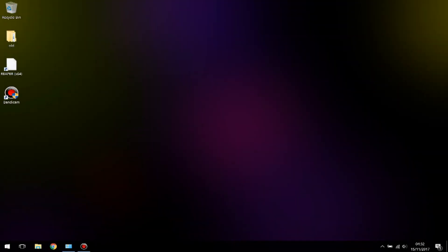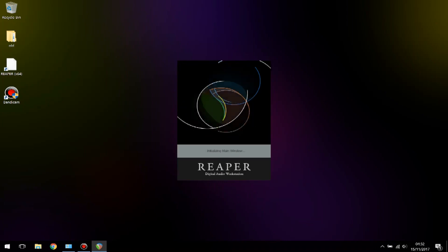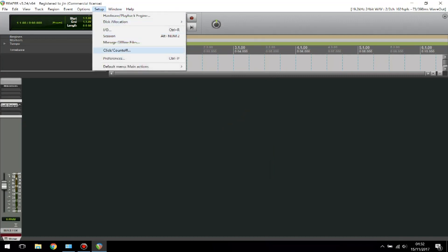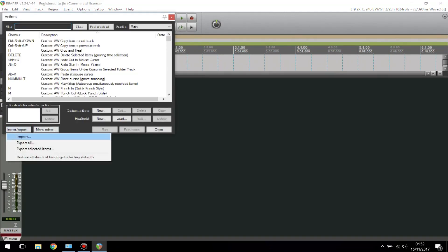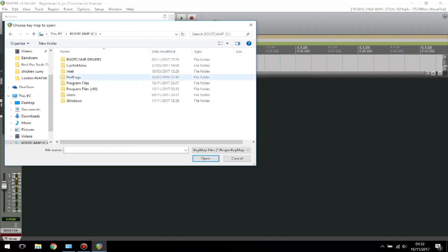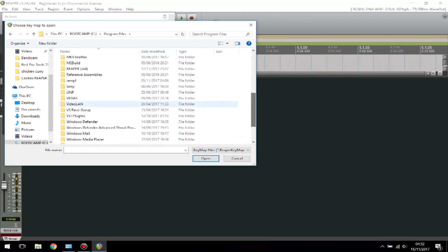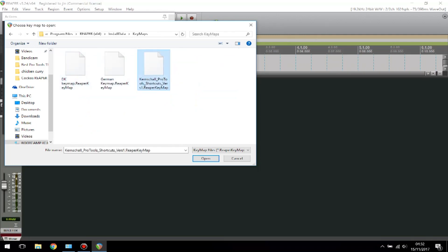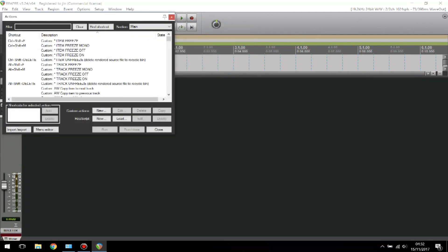Once you've pasted the file into Reaper's folder, go ahead and open up Reaper. To set the keymap file, go to Setup, then Default Menu, Main Actions, Show Action List, then go to Import/Export, then Import. Go to your directory where you saved the keymap — mine is in Program Files, Reaper, Install Data, Key Maps — and here is the file we just copied. Click Open and now I've got all the keys set for Pro Tools.